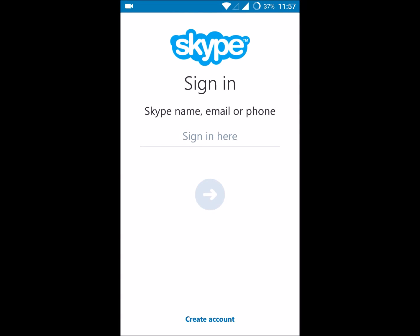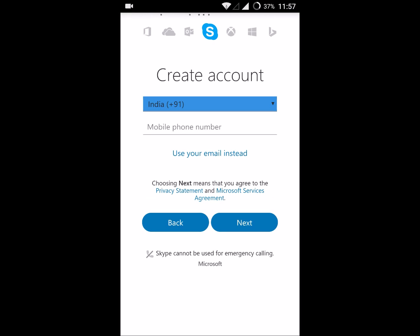This is the first screen you see for registration of the Skype account. To create an account, you will see an option like 'create account' at the bottom here. Click on that.